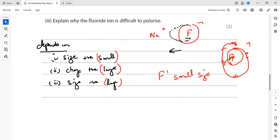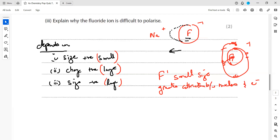So fluoride is smaller in size, and it also has a smaller charge. As a result, there is greater attraction between the nucleus and the last shell electrons, making it difficult to pull those electrons out from the fluoride ion. These are the factors which affect polarization — in the case of fluoride, instead of having a large size, it is smaller in size.